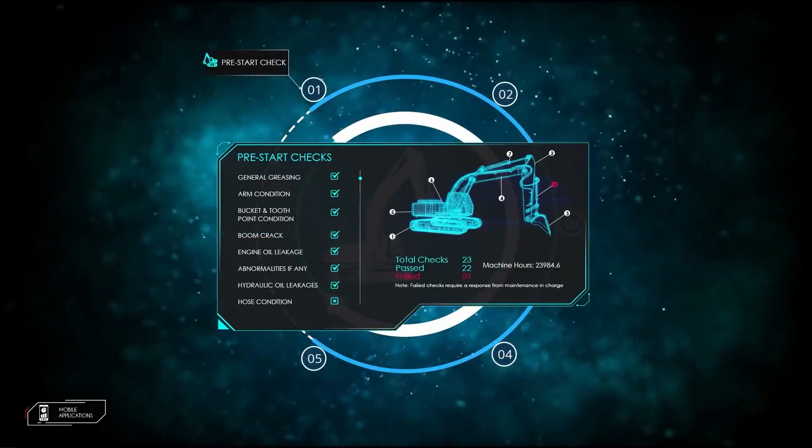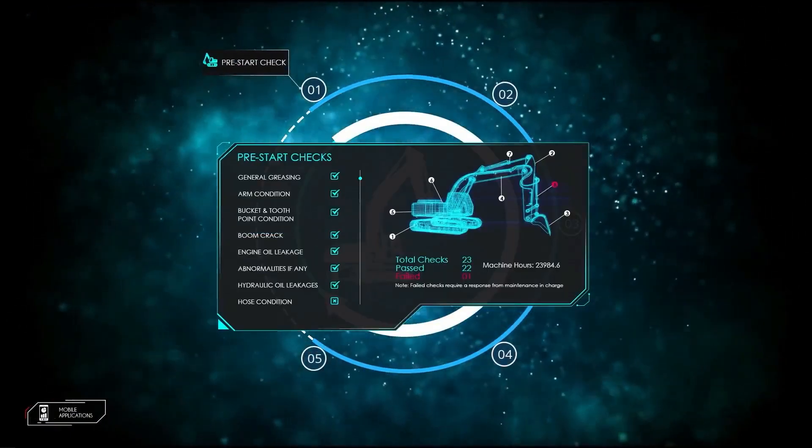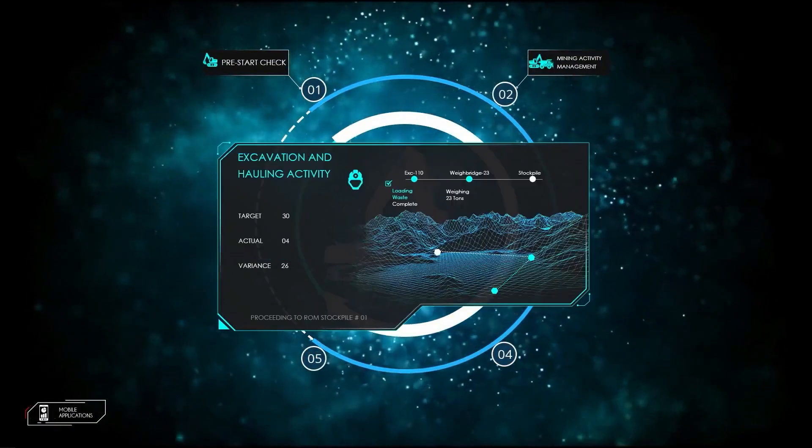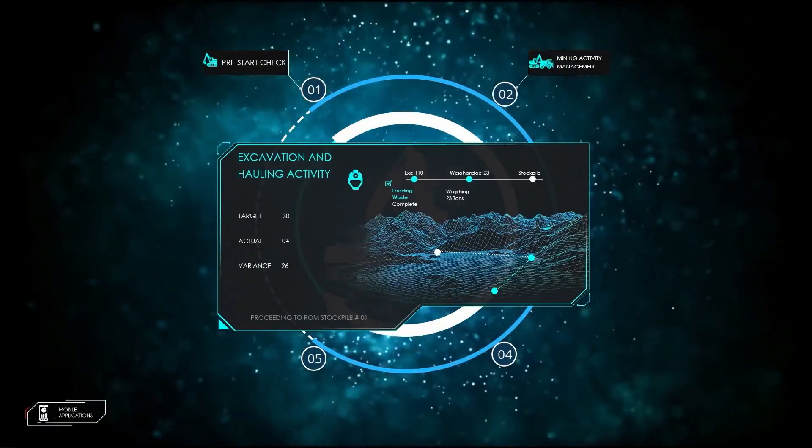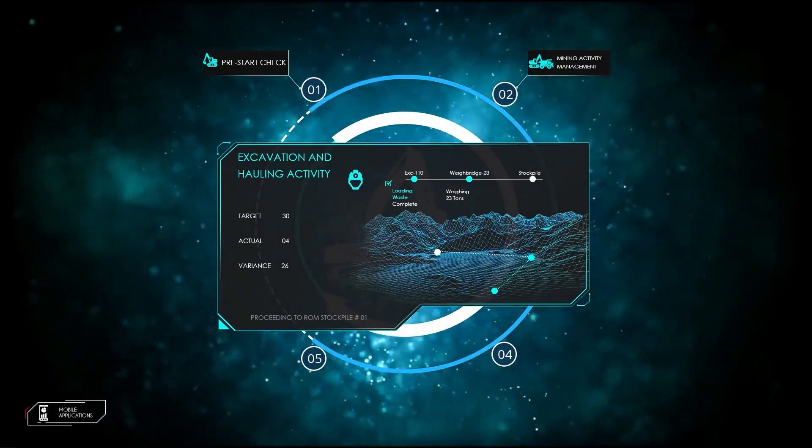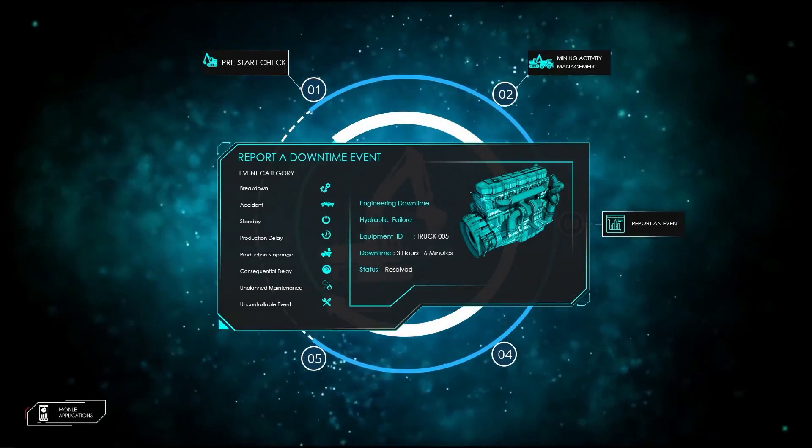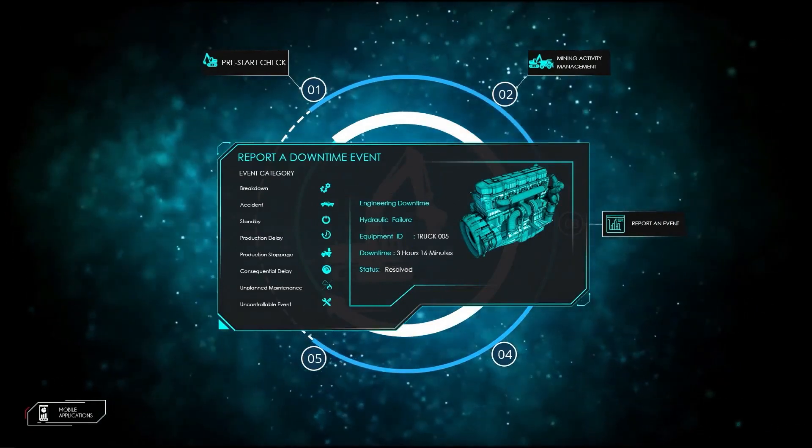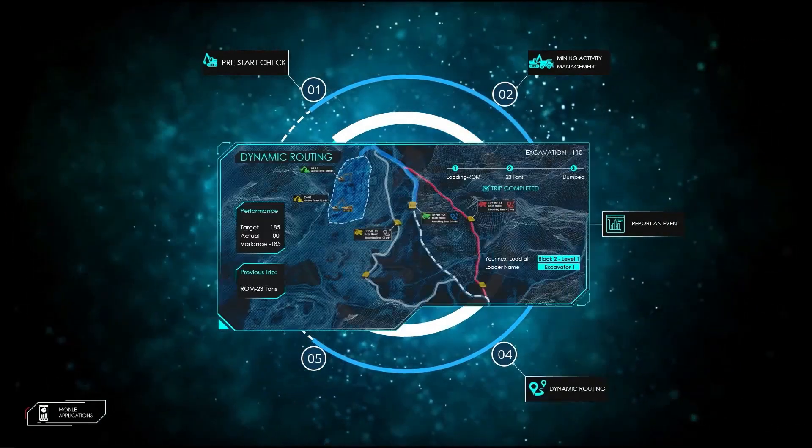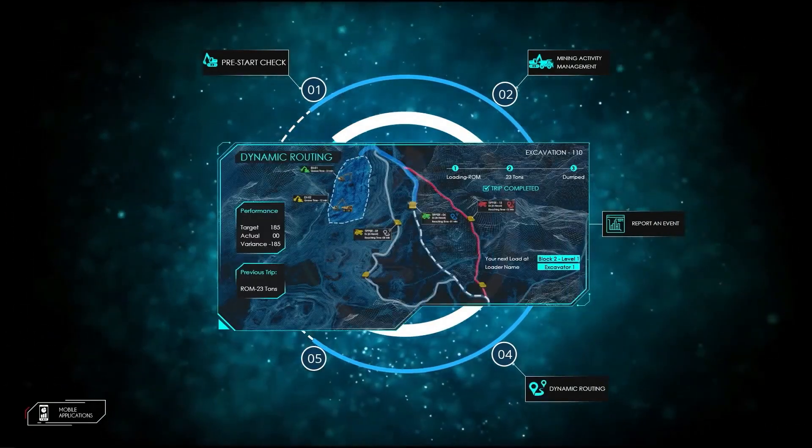shift instructions and performance tracking, logging and managing of downtime events, dynamic route and haul cycle guidance, and a seamless end of shift closeout procedure.